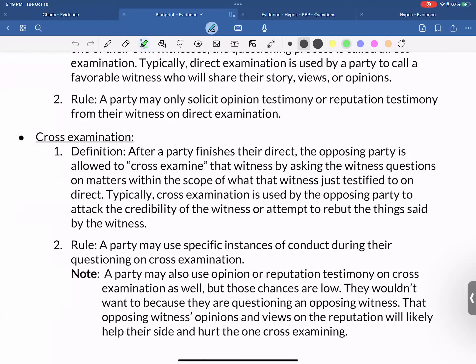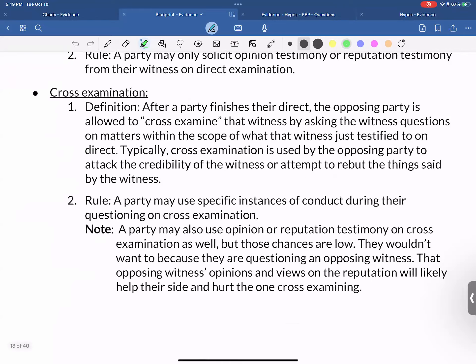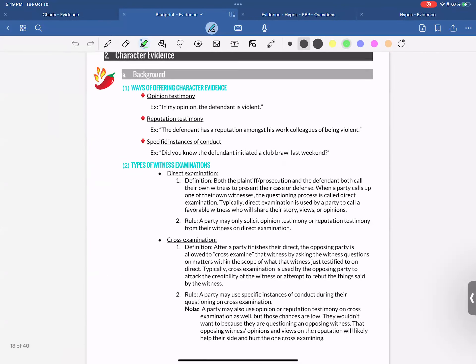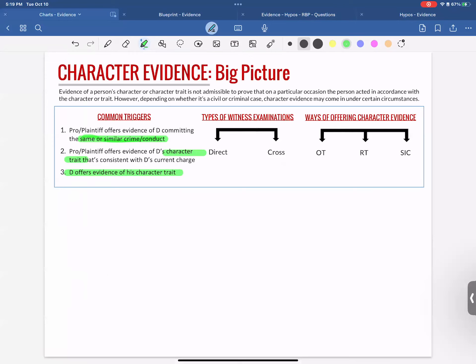A party may also use opinion or reputation testimony on cross-examination, but those chances are low — if you're cross-examining an adversary's witness, their opinions and views will likely help the other side and hurt the one cross-examining. Those are your different types of examinations, and what's very important for character evidence rules is what you can do on each.